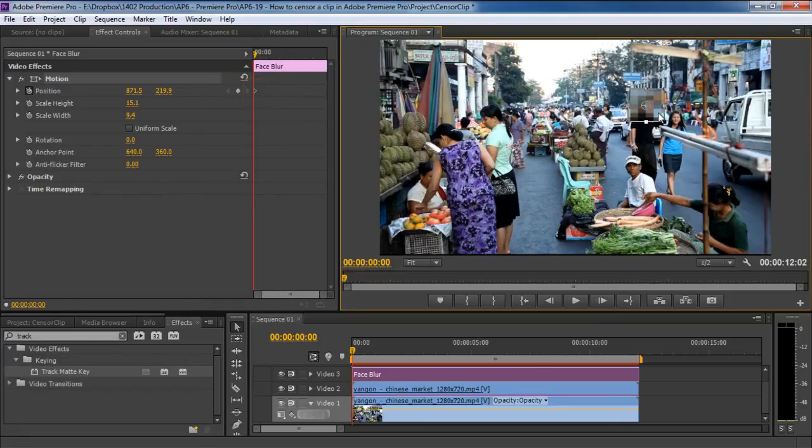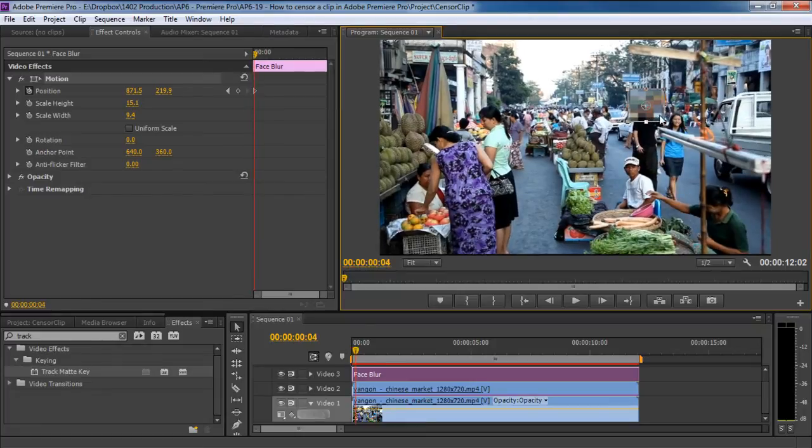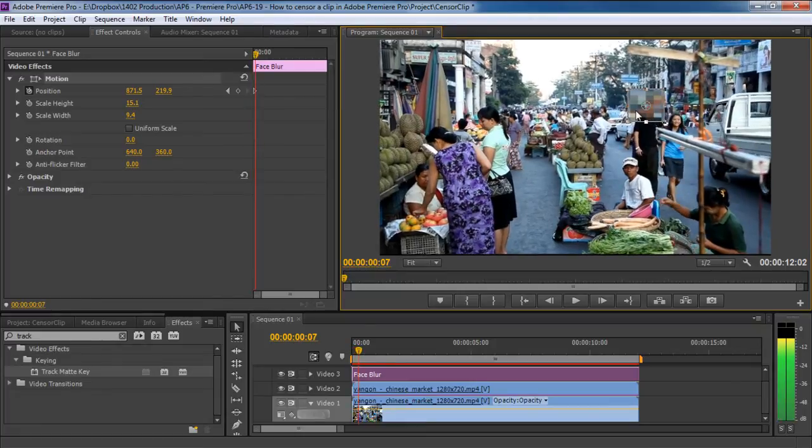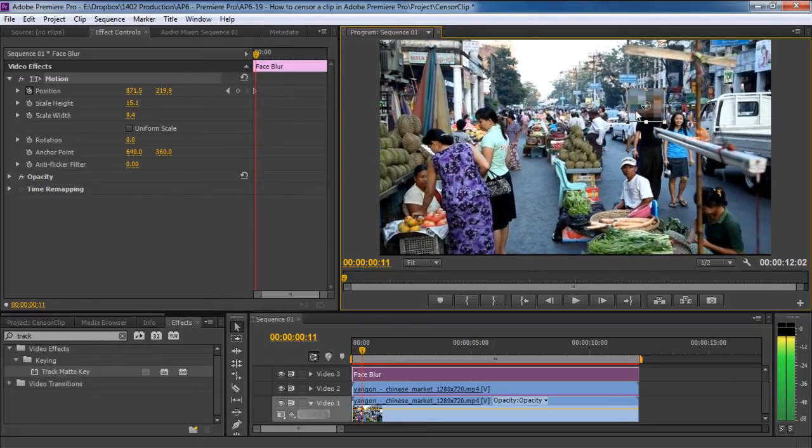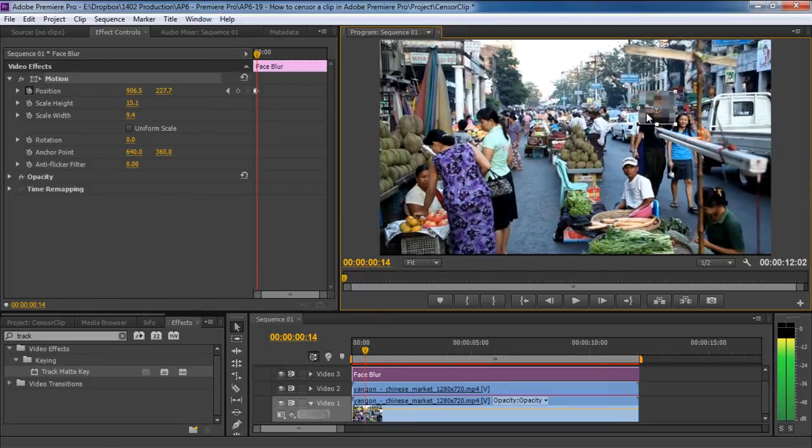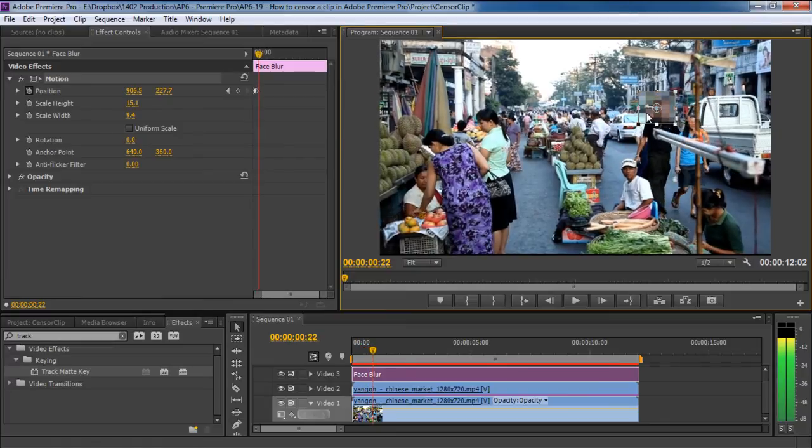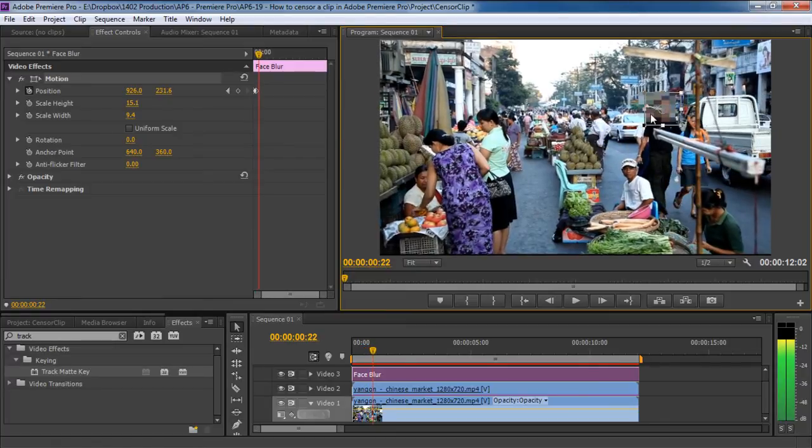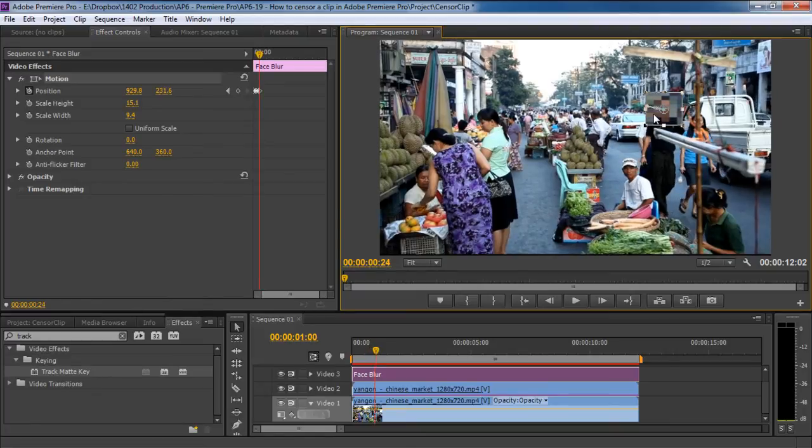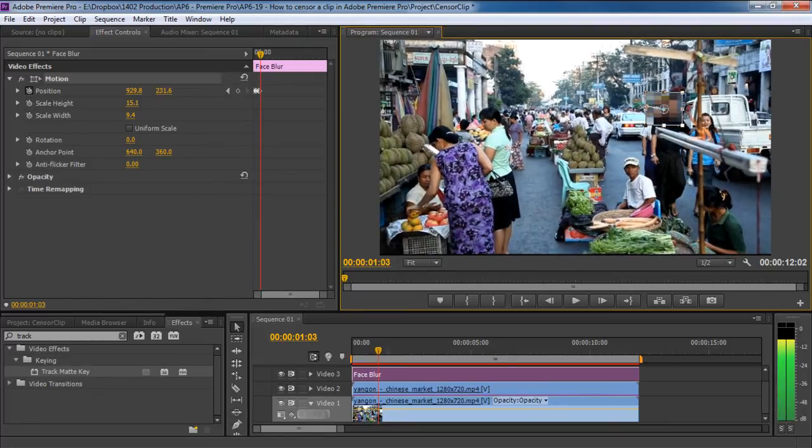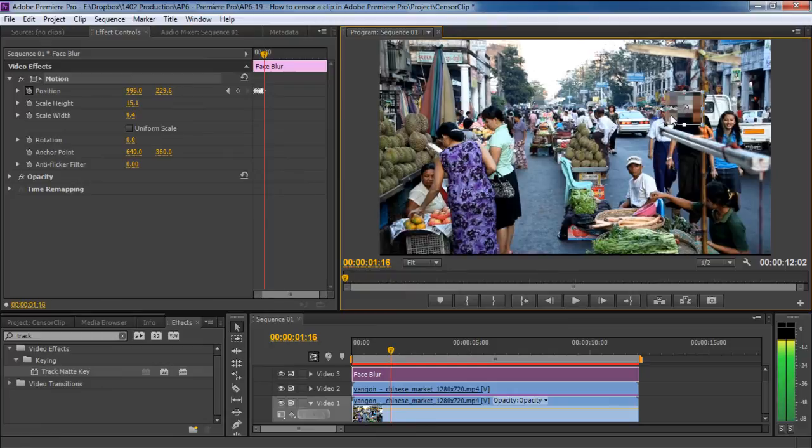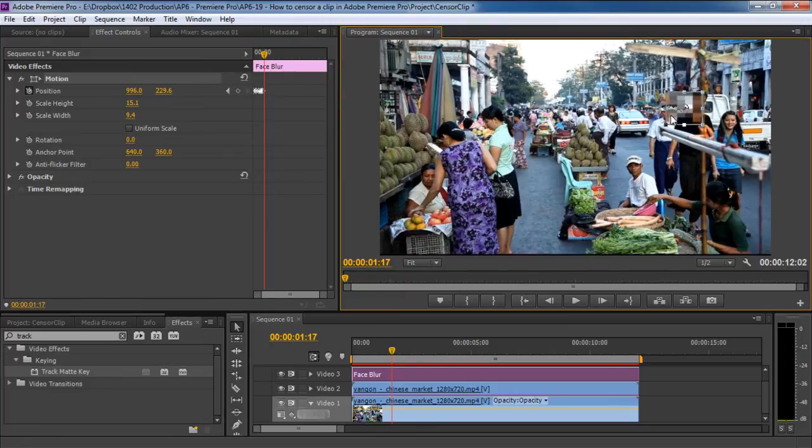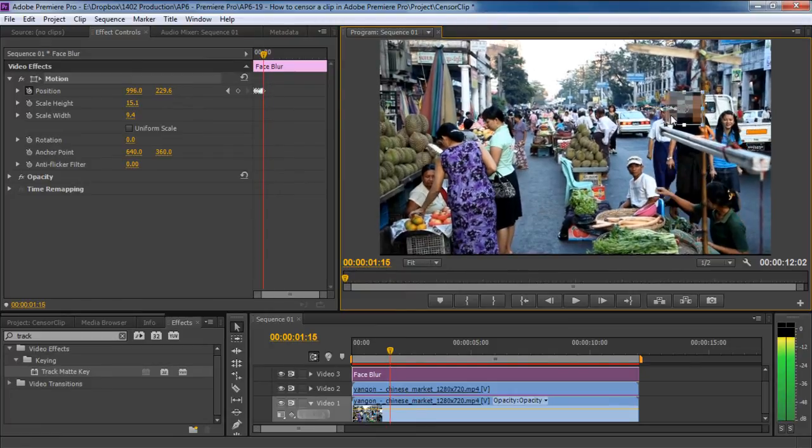Now what we would have to do is move further in the timeline and keep changing the position of the pixelated area as the object is moving forward. You would have to do this part manually throughout the duration of the clip in which the object is on screen. So just keep moving forwards in the timeline and keep dragging the track matte forward according to the movement of the object. Make sure the face is at the center of the track matte at all times. This way you won't ever miss the face.